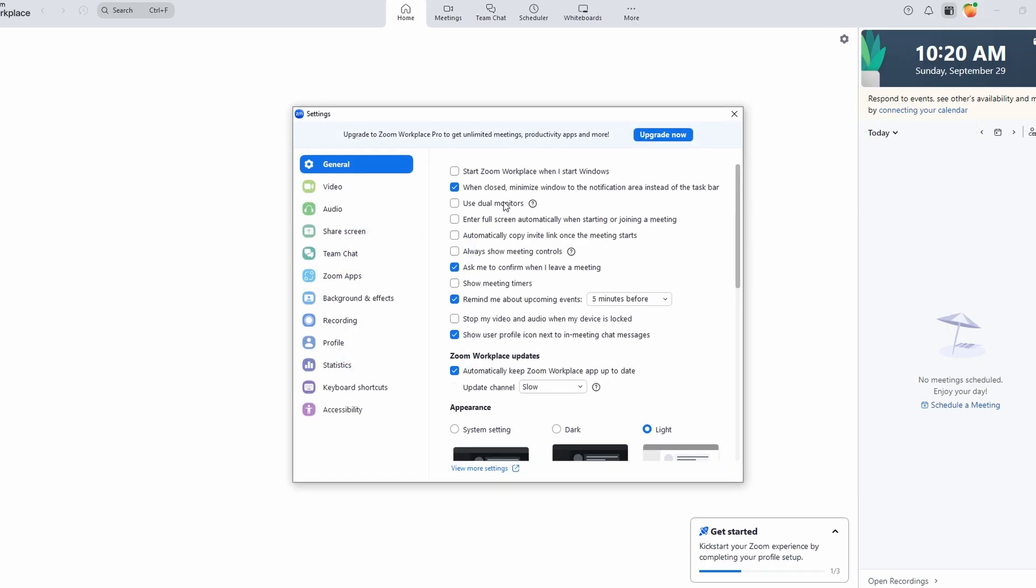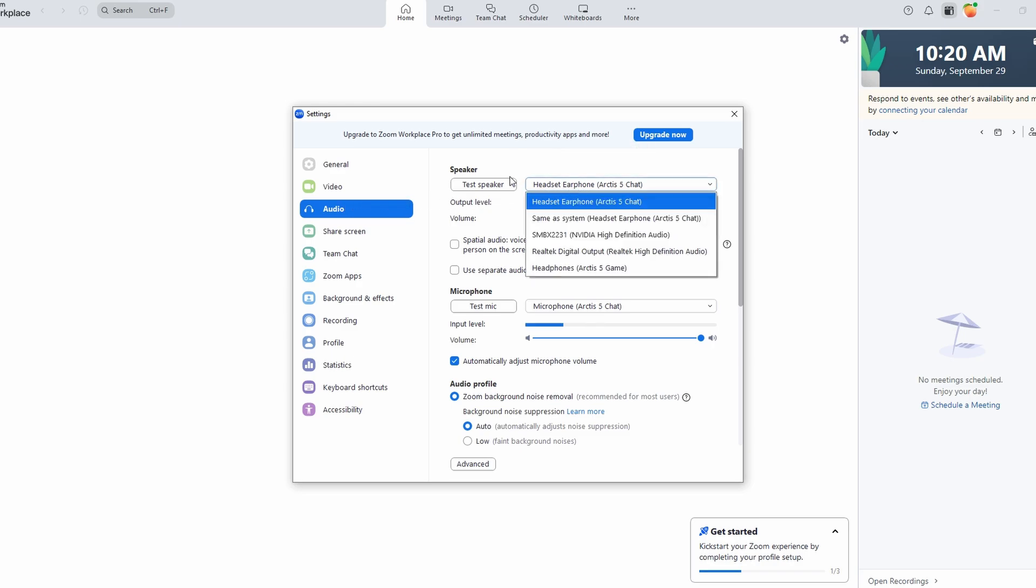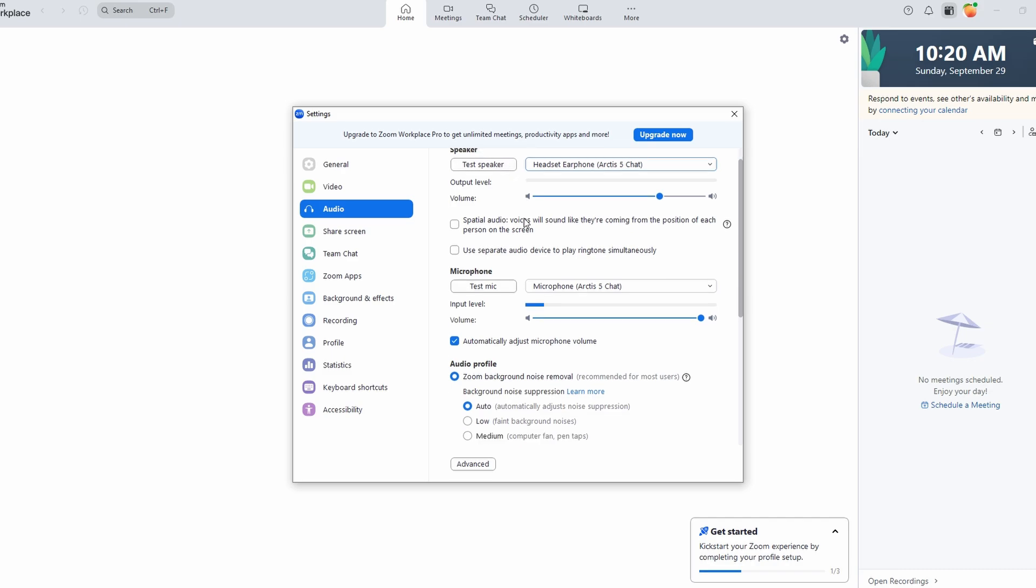Click on the Audio tab. Under Speakers, select the device you want to use for sound output. Under Microphone, select the correct microphone input device.